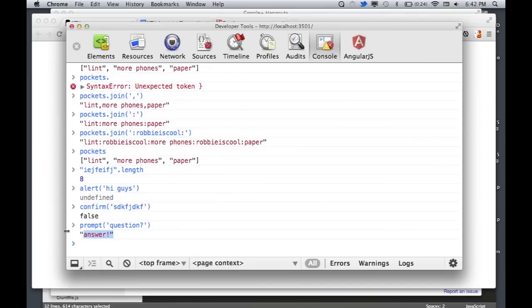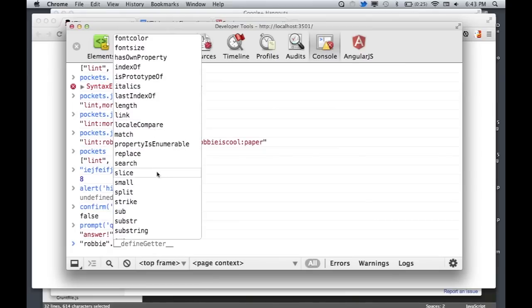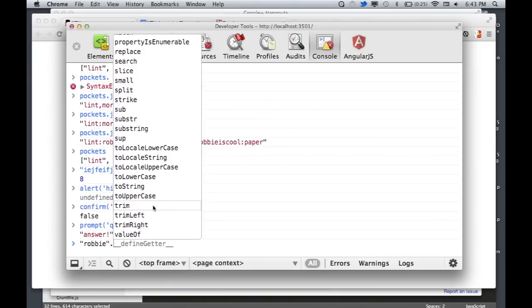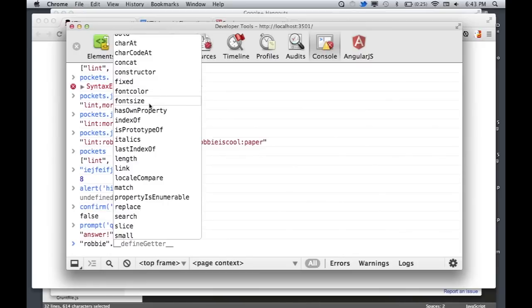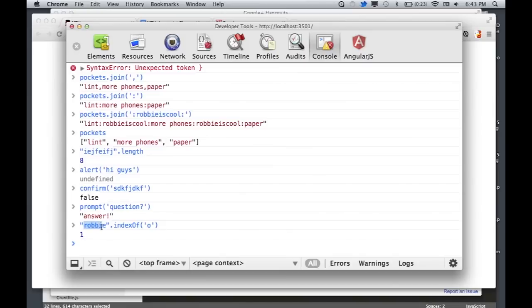We've kind of moved away from alert, confirm, and prompt. We now have forms within the page that handle a lot of this stuff. In the Chrome dev console, you can type a variable and then a dot to get a list of everything you can do. For example, on a string, you can find substring, trim it — which removes spaces from each side — change font size or font color, or find the indexOf a character. The indexOf returns 1 for 'O' in 'Robbie' because everything is zero-indexed in JavaScript.